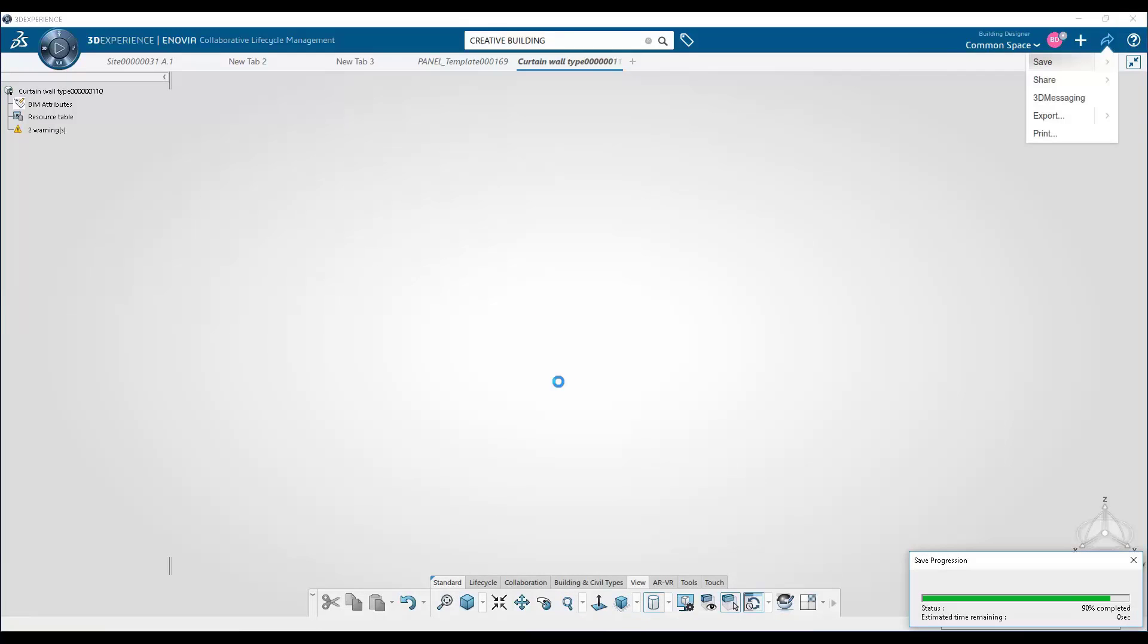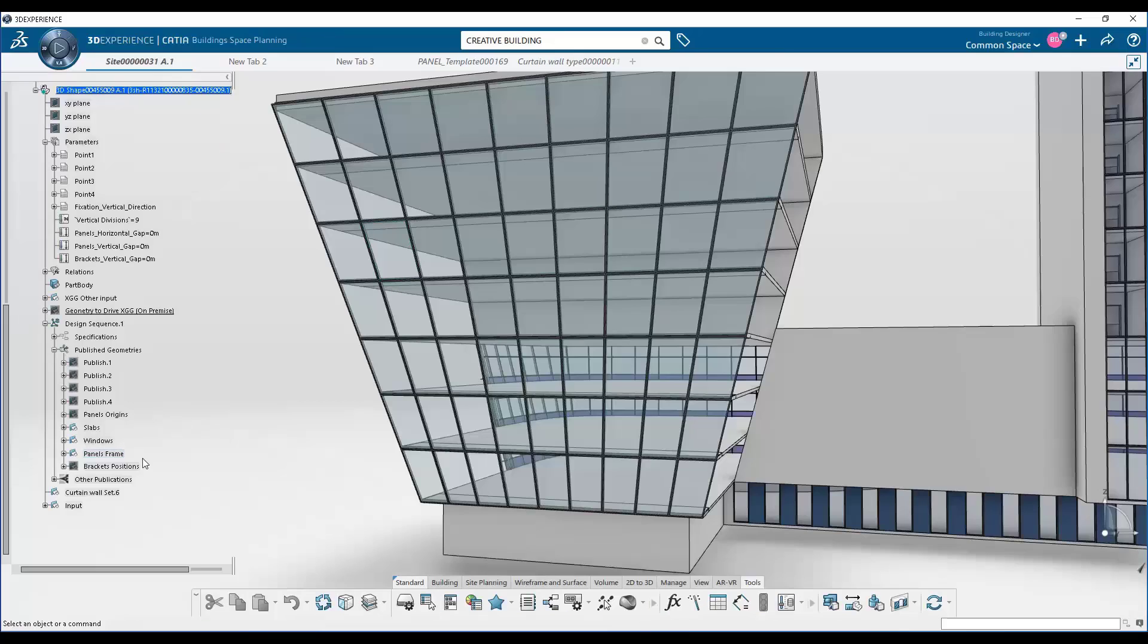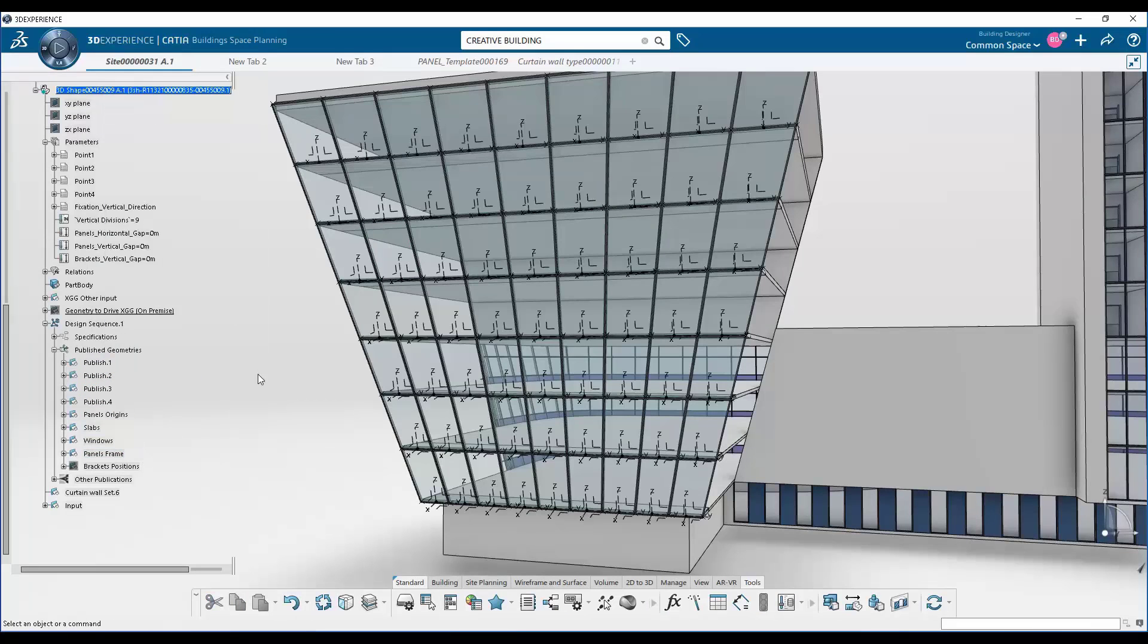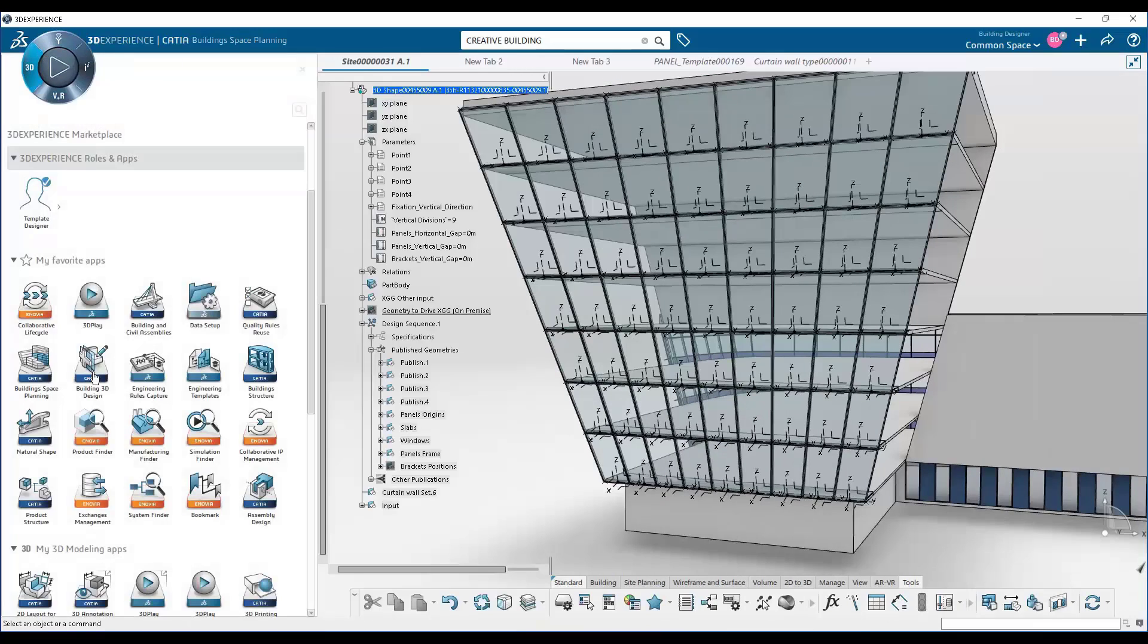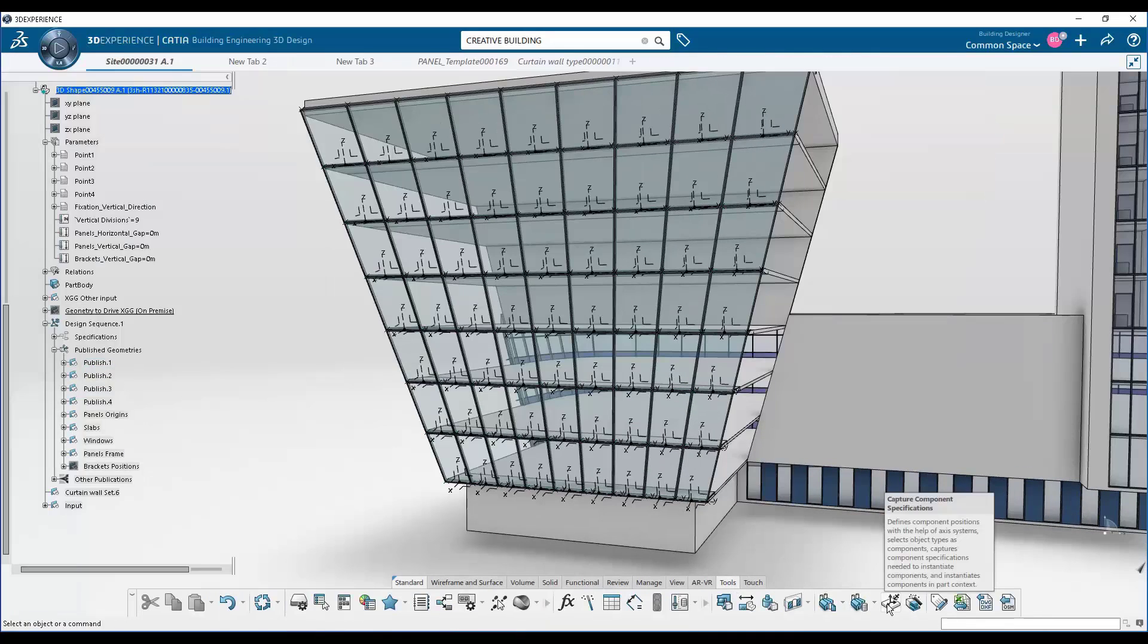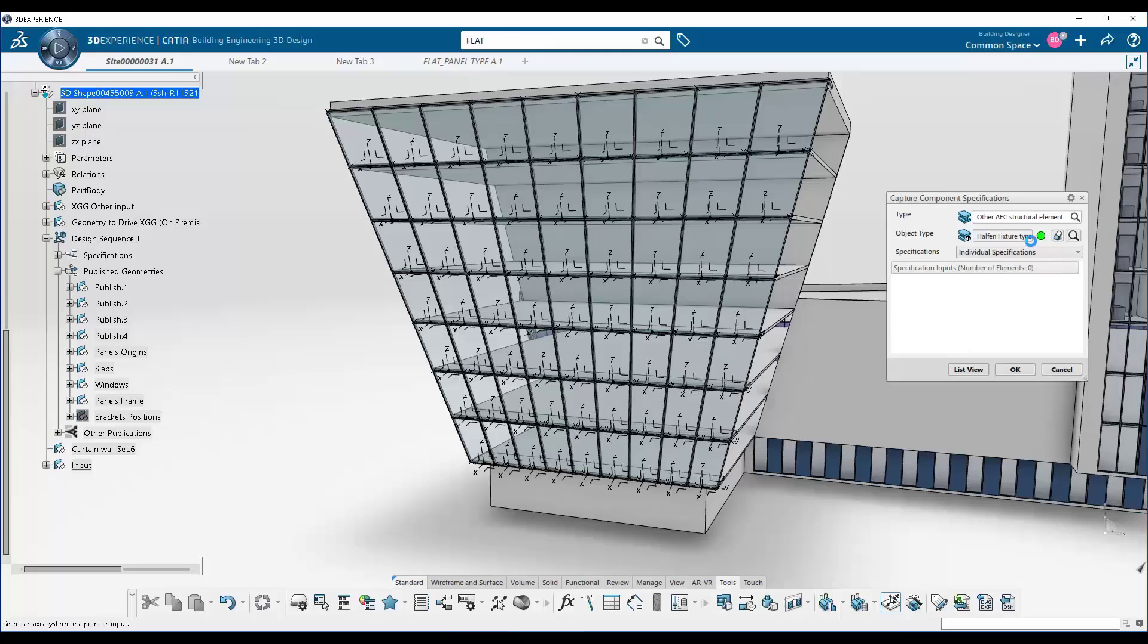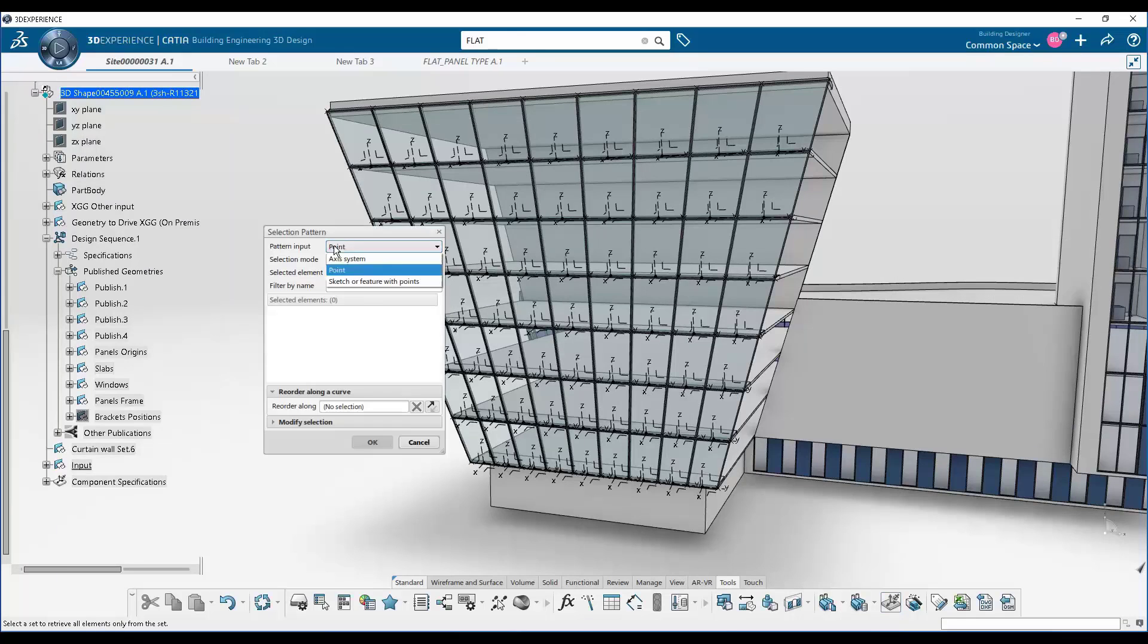Of course, save the model. Go back to our context model. And here we're going to select those inputs. And this is called define specification. We're going to assign that curtain wall panel that we just saw to the pattern that we developed in ex-generative design.